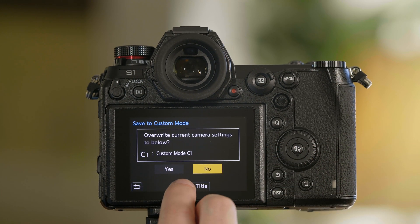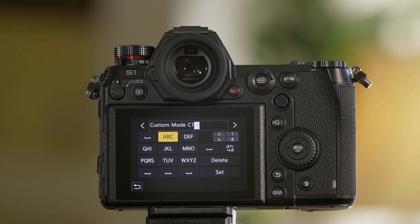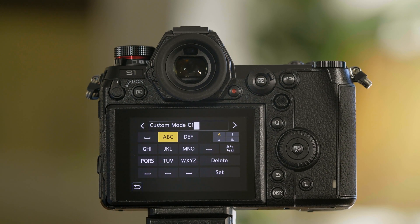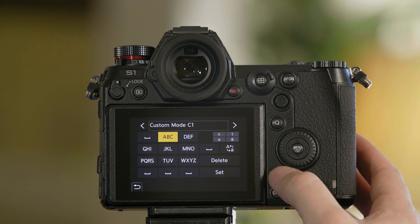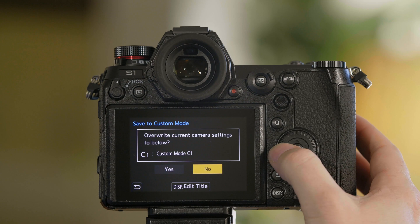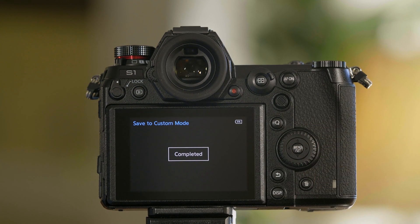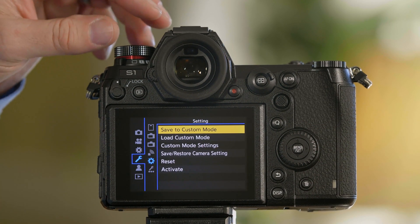You'll notice here, if we press this, you can even name this. So in this case, we would name this L Monochrome if we would like. And we hit yes. Now we have stored that setting.